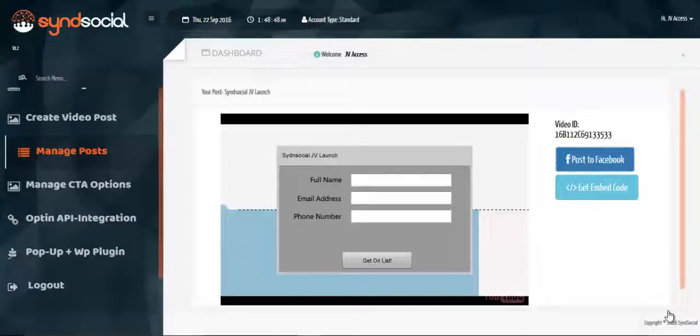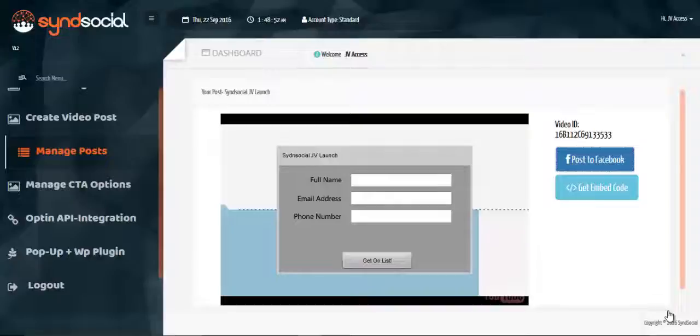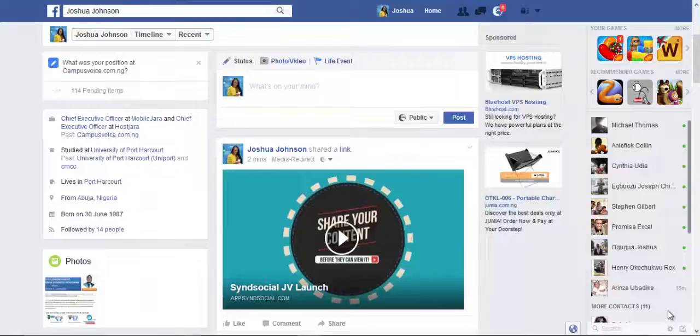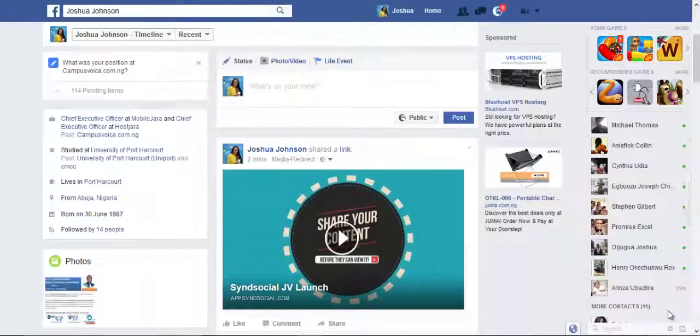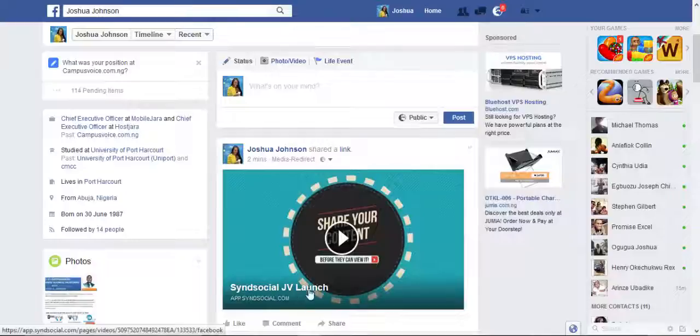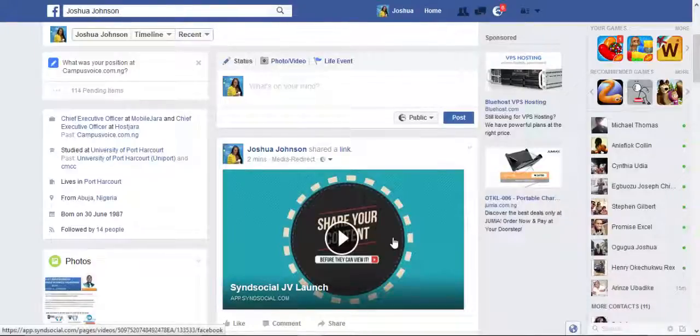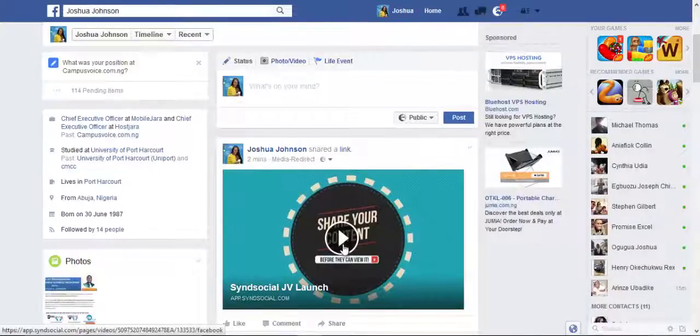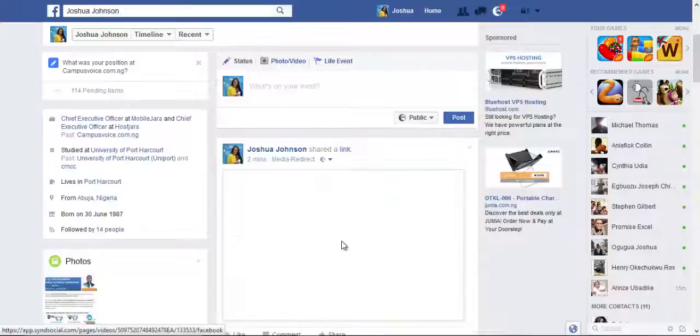So now go to our social account to see how these interact with our posted video. So on our Facebook page here, see the same social JV launch video which we've already shared. So hit on the video. Let's see how it interacts.